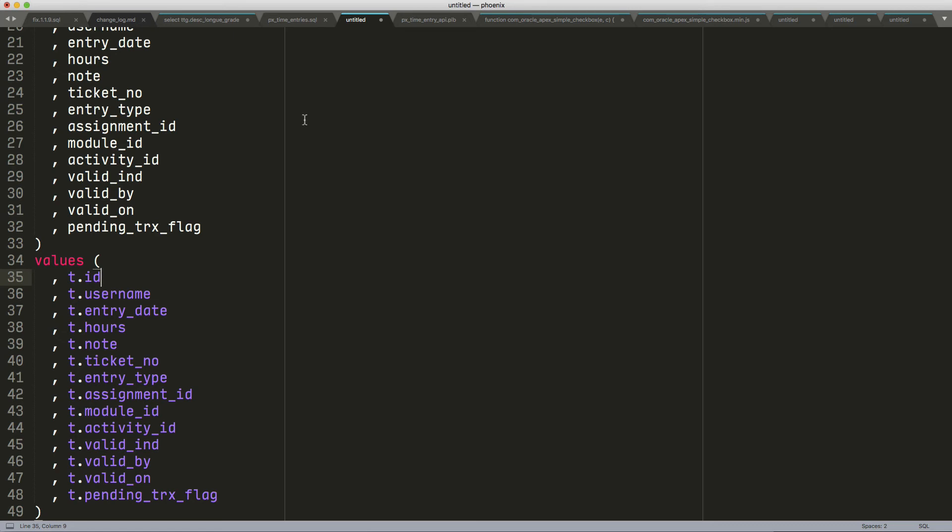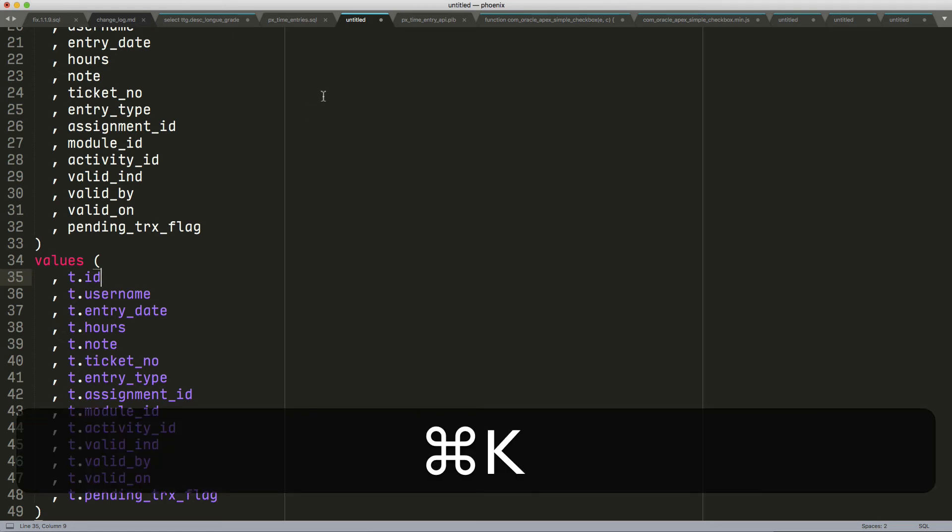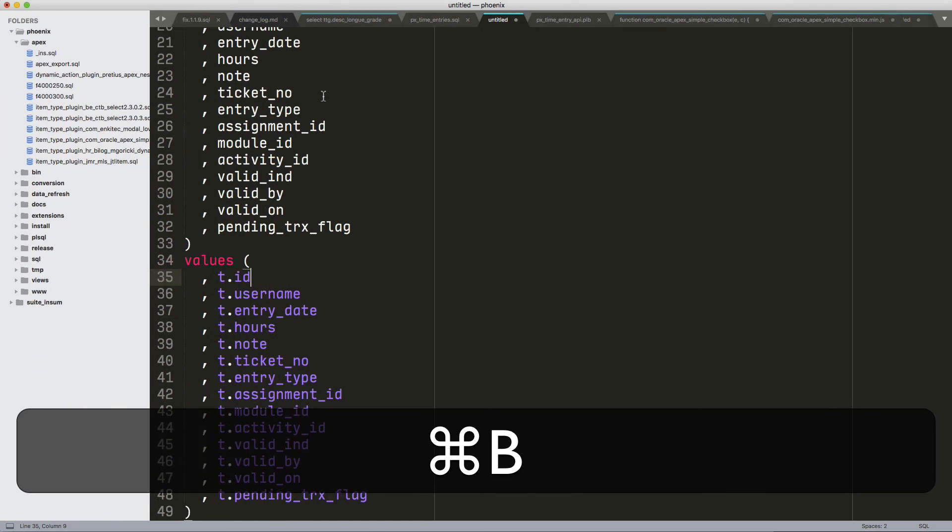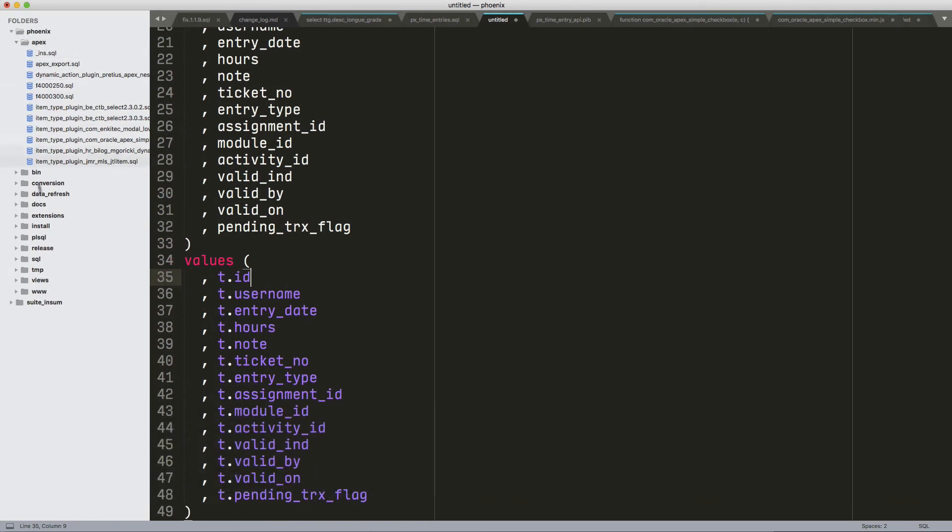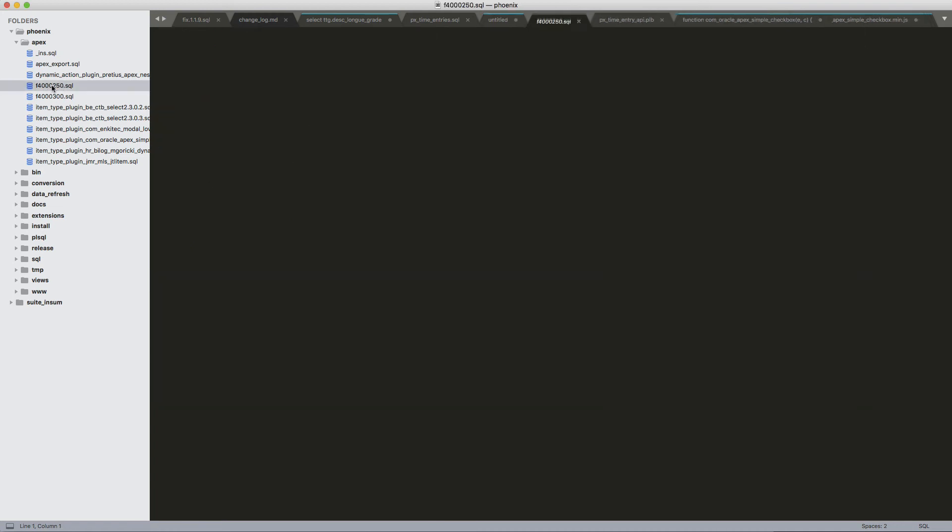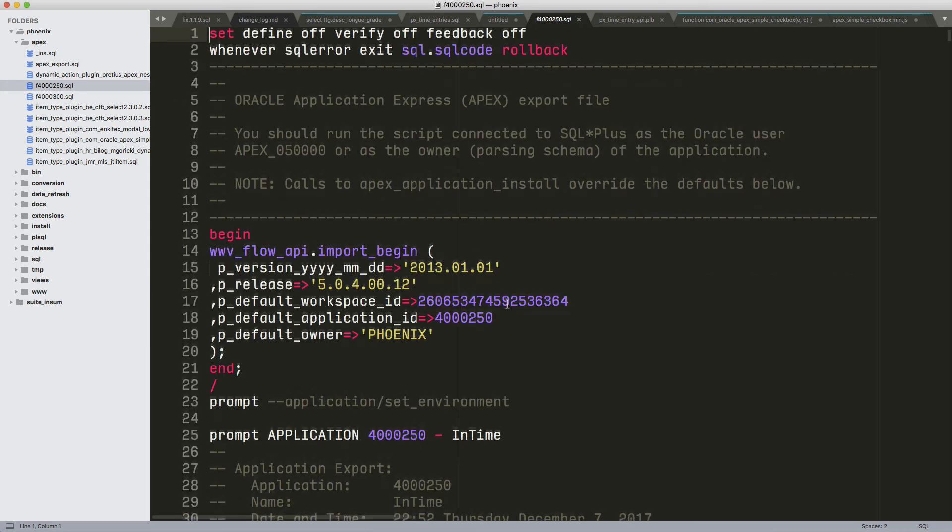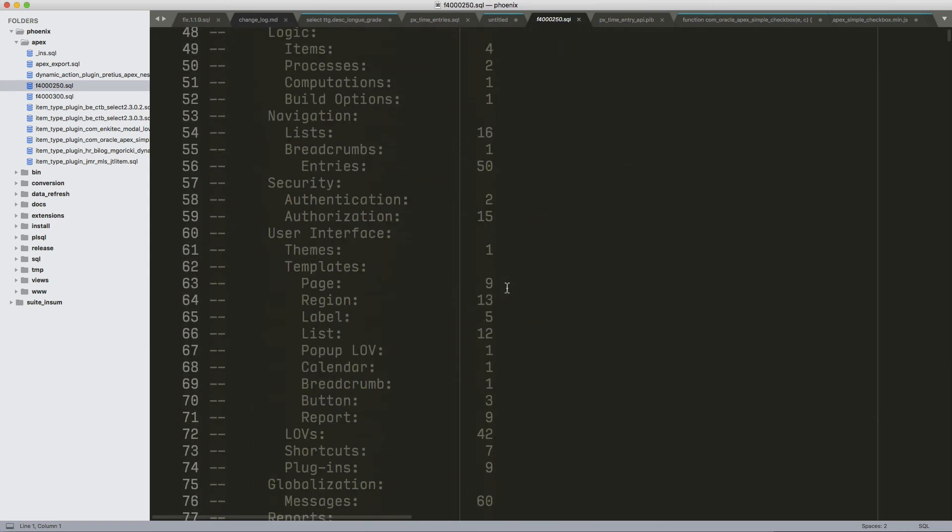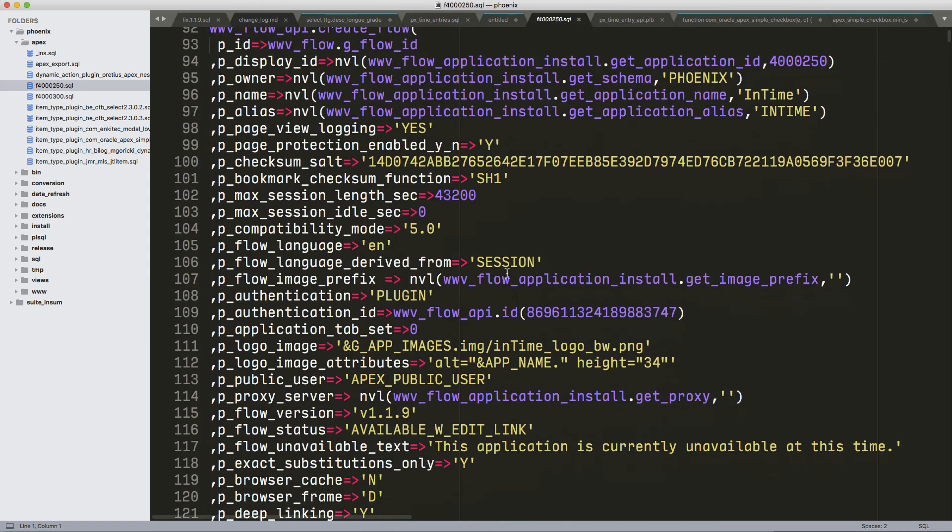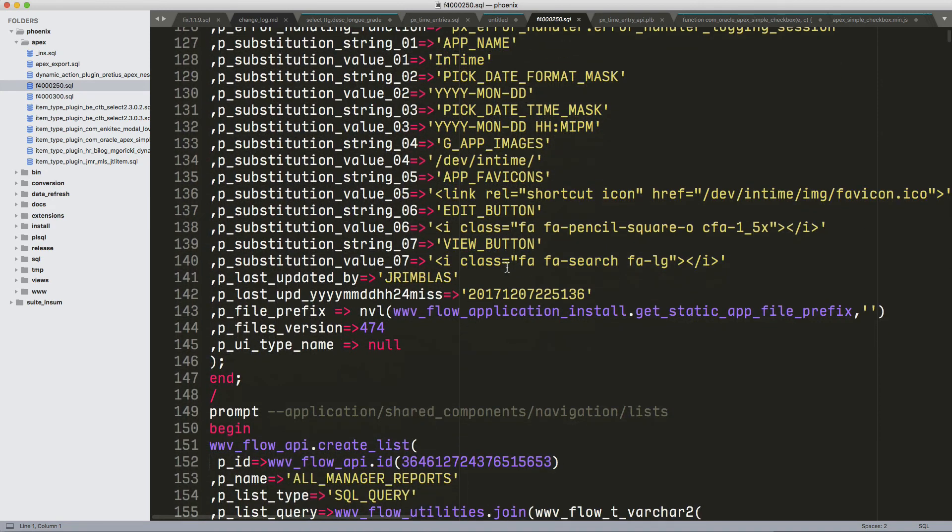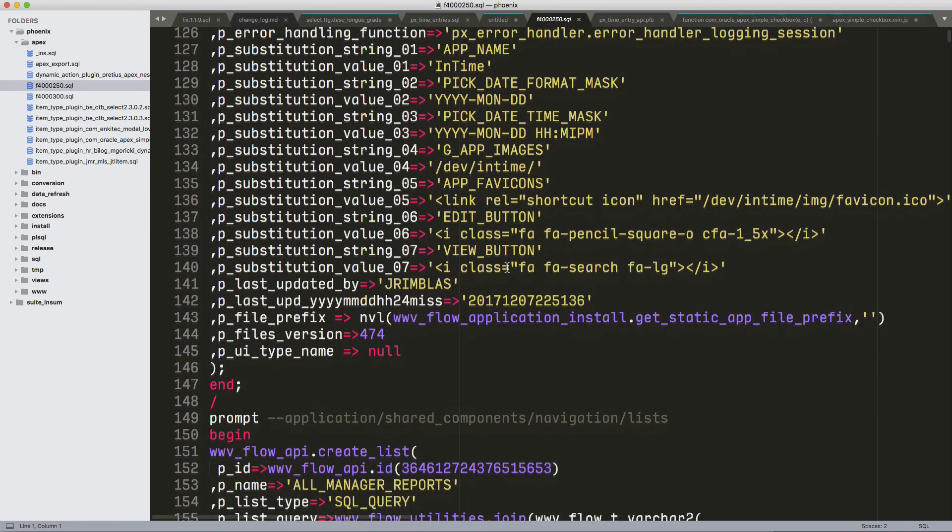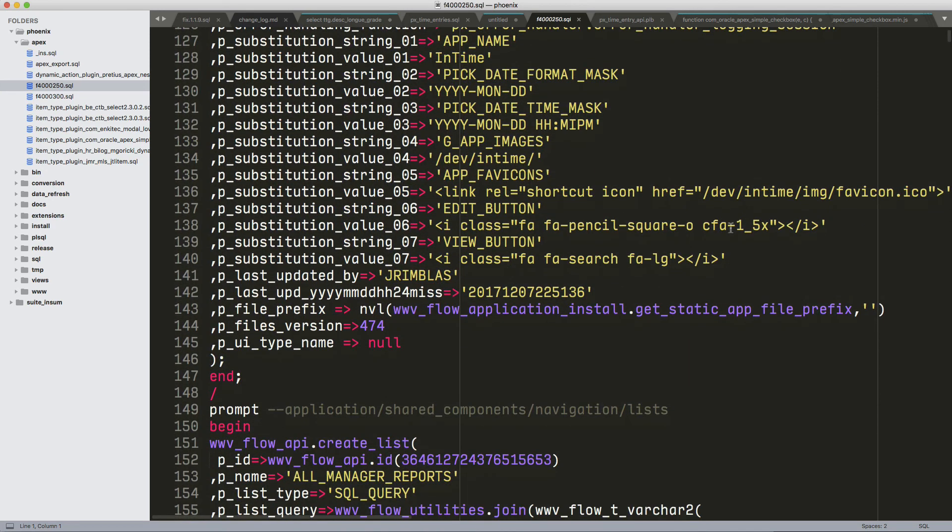The way I work in Sublime Text is also with projects. So I actually have a whole set of files define my projects and open a large file. So a large-ish file on Apex export. Sublime Text is very good with large files.